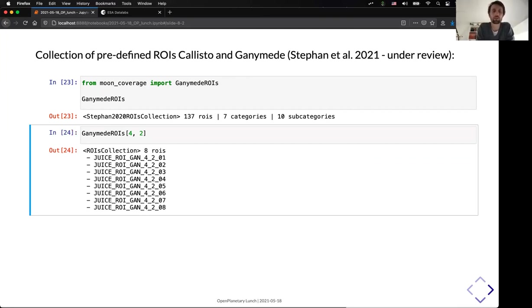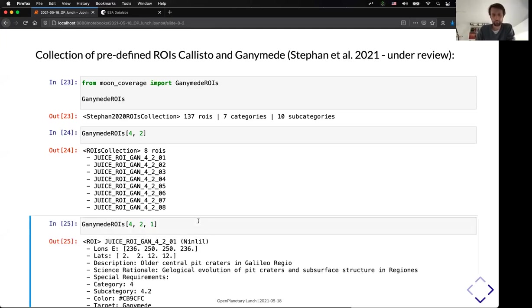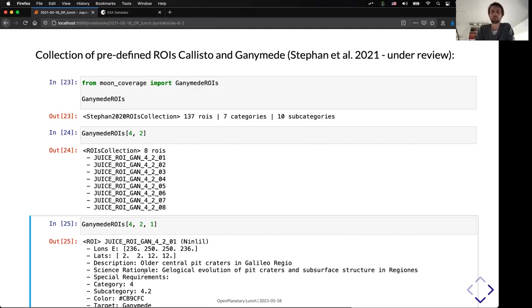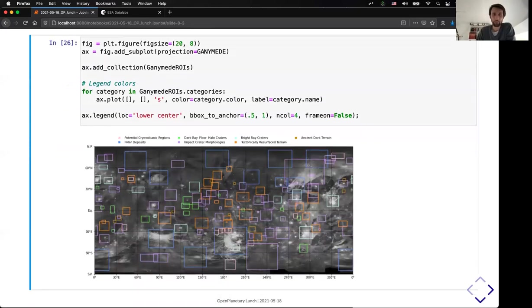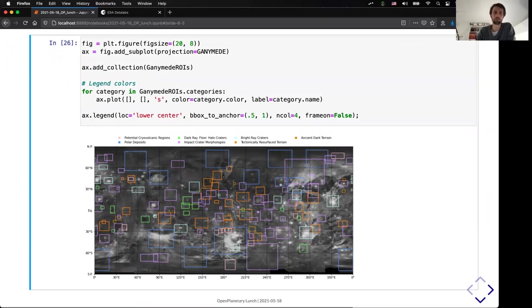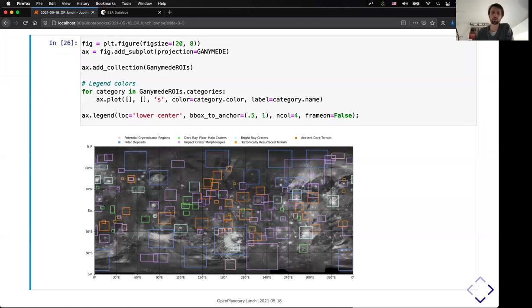And for the case of Ganymede, we have 137 RRI which are already defined in different categories. So, here I'm selecting the category, for example, 4 and the subcategory 2. And you have the list of the RRI that are in the paper. And you can select, actually, a specific RRI and you will see not only its contour, but also additional parameters like a description and other parameters.